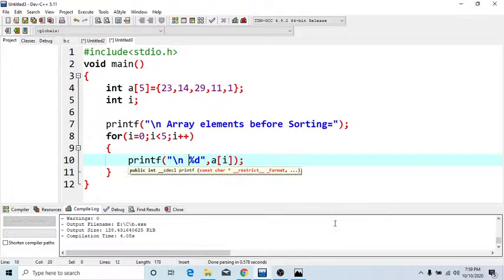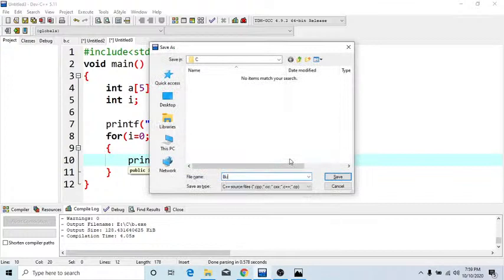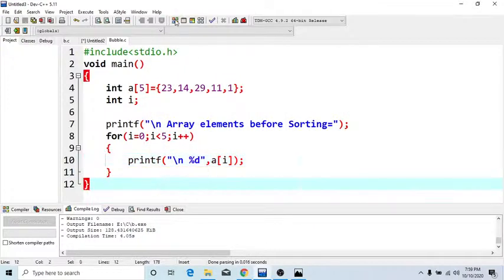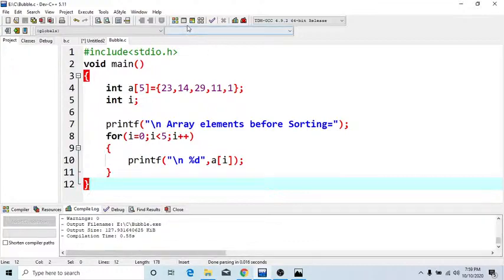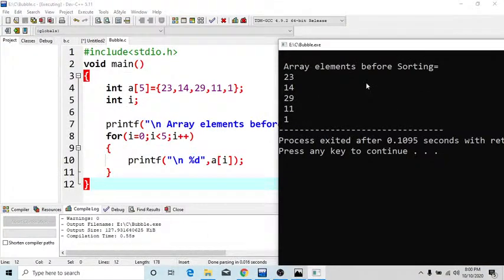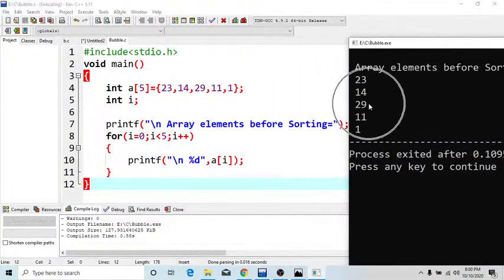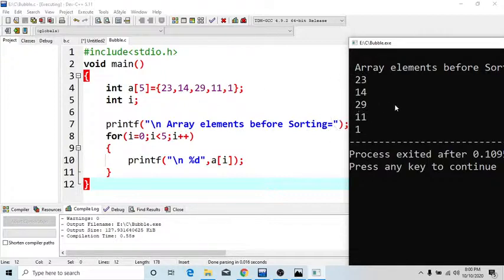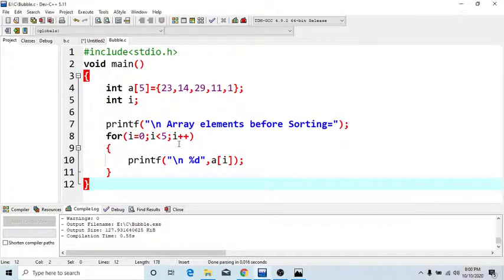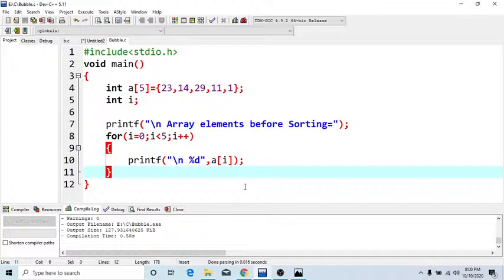Use slash n for newline to print each value on a new line. Save your program with the name 'bubble' as a C source file. Compile it. If there are errors, solve them first. No errors here, so execute your program. Here my array is printed: 23, 14, 29, 11, and 1. These are my array elements printed using printf. Now we have to perform the bubble sort algorithm steps one by one to sort these elements.